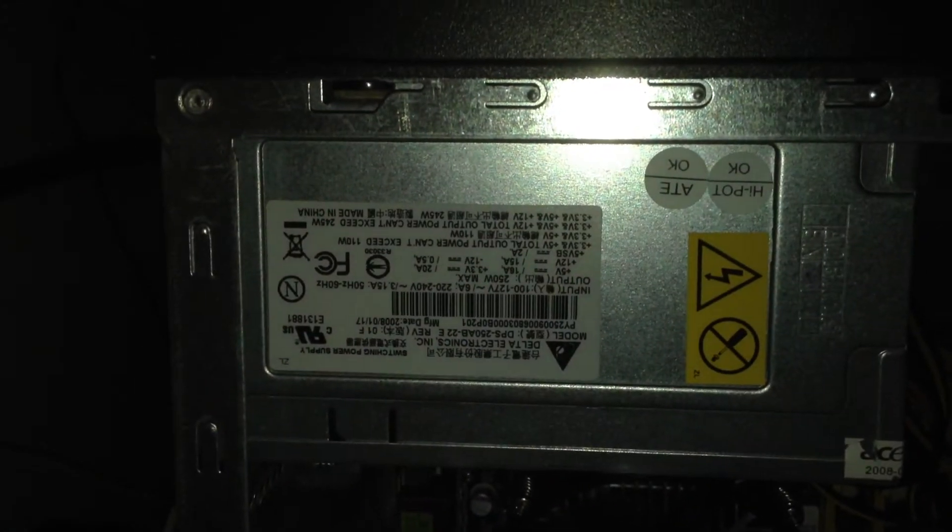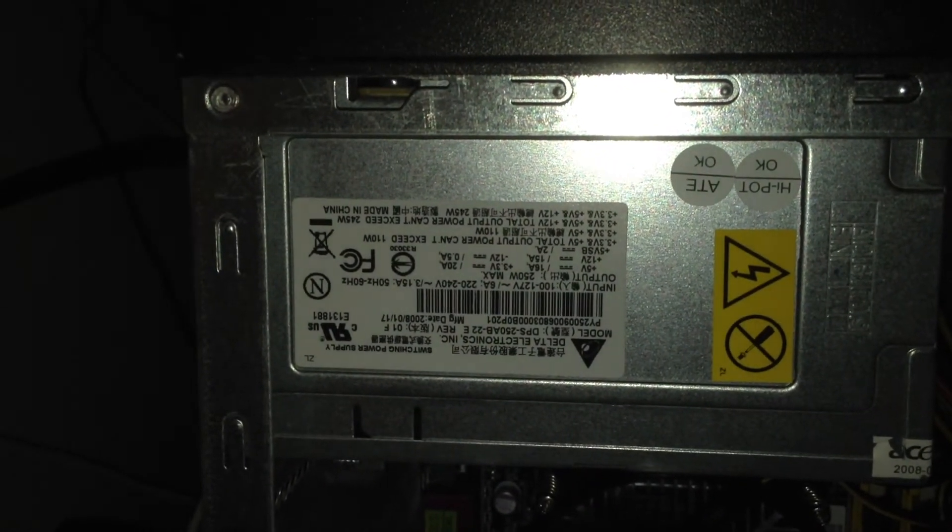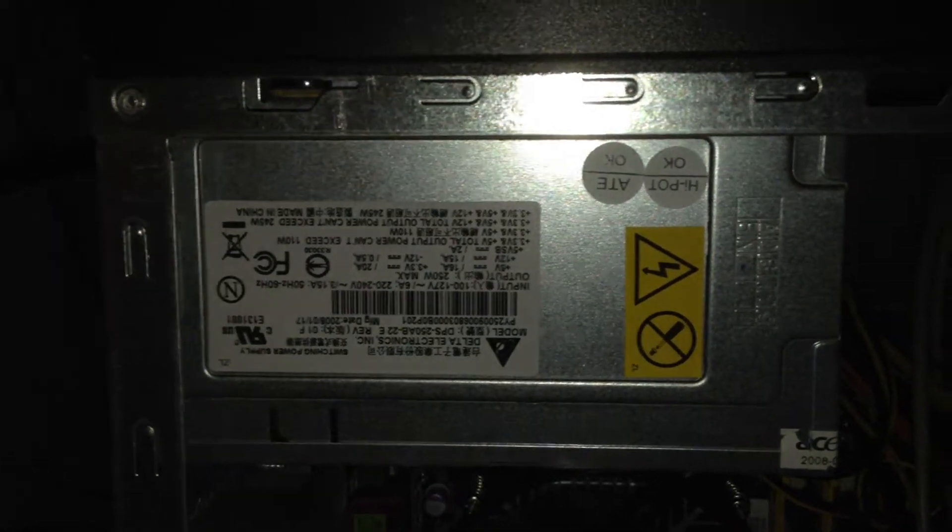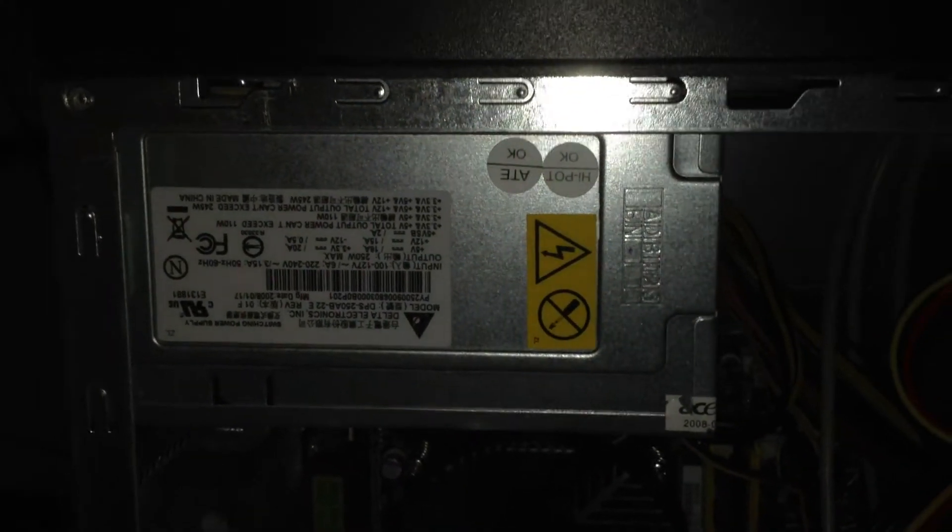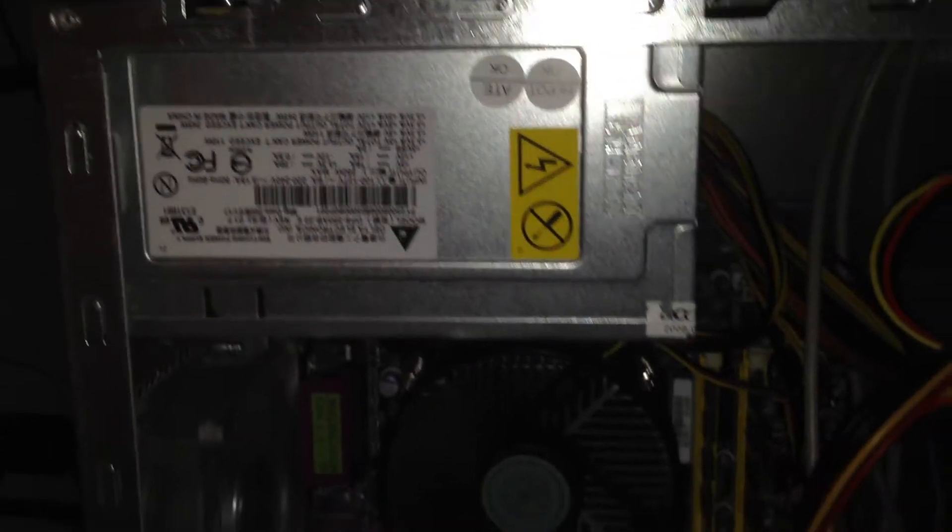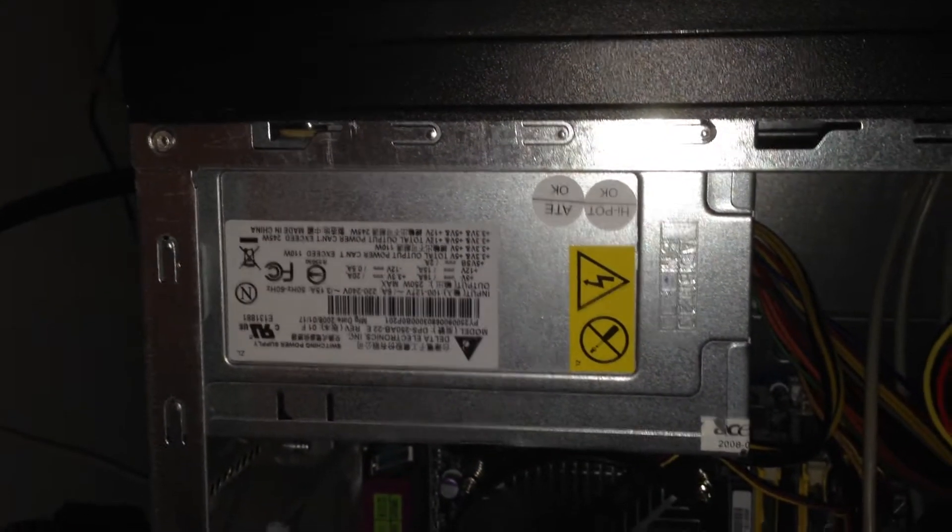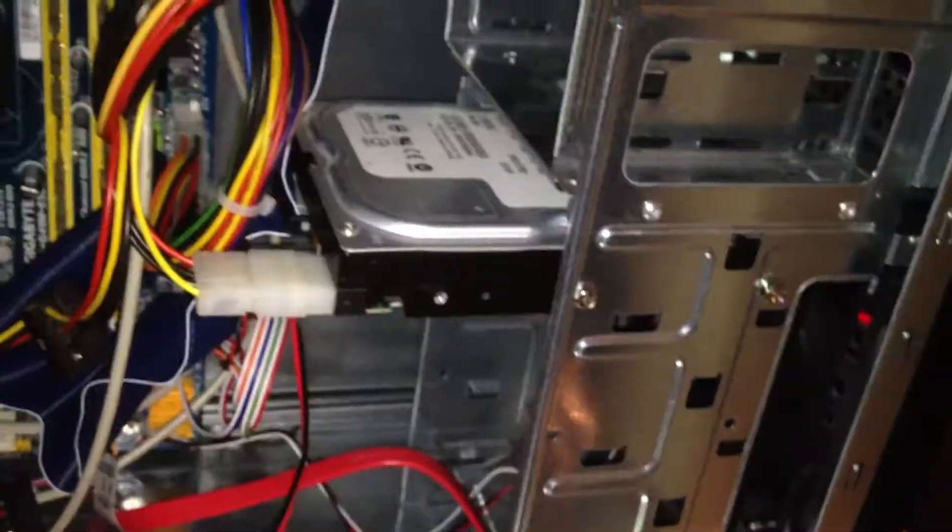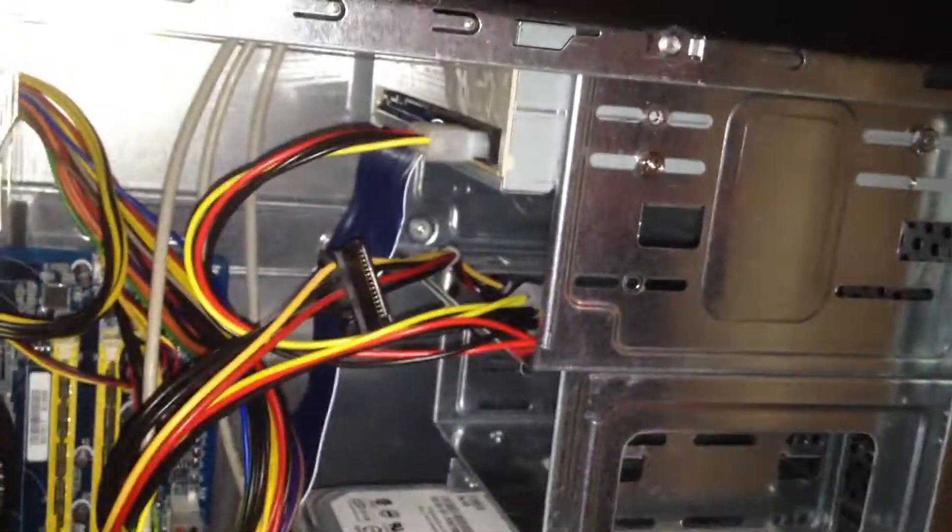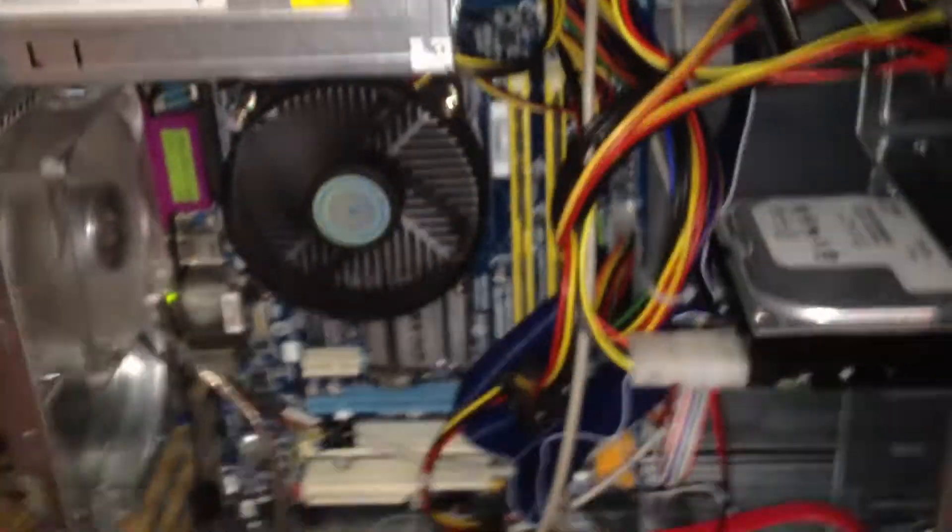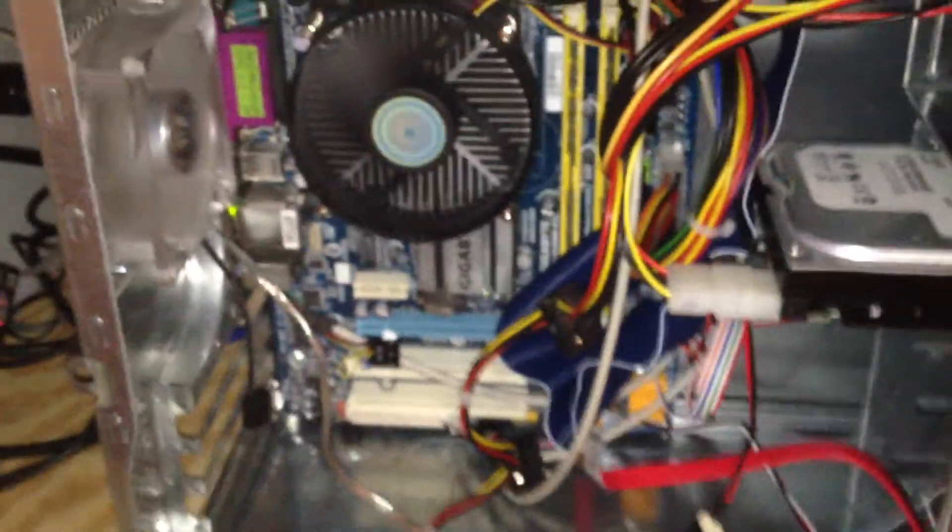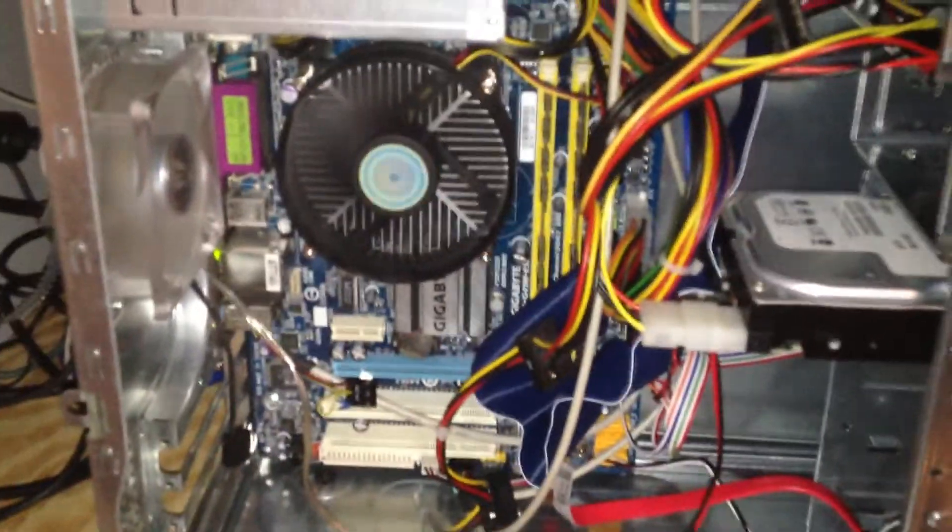And I'm using that 250-watt Delta power supply that came out of an Acer machine. In here, I think 250 watts is plenty of power to power just the board and a hard drive and a DVD drive with no cards in it. I think it'll be just fine for that.